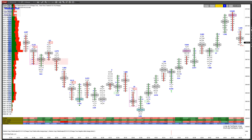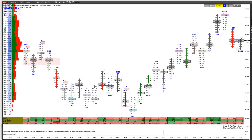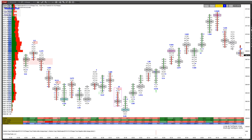Actually, I have it sped up at 50 times rather than 30 — I had it at 30 originally but it seemed a bit slow. I want you to see how the footprints are forming, because for me, trade management is very important.